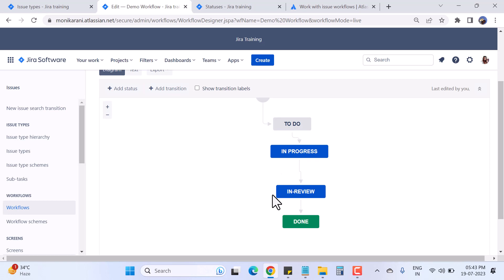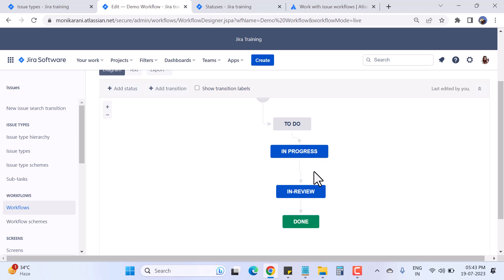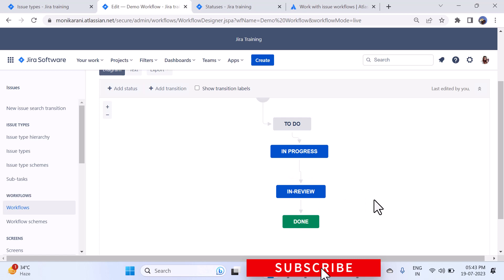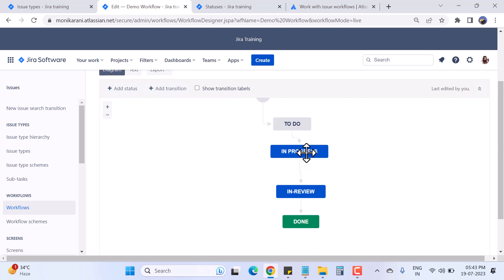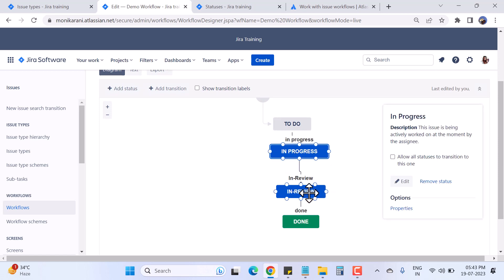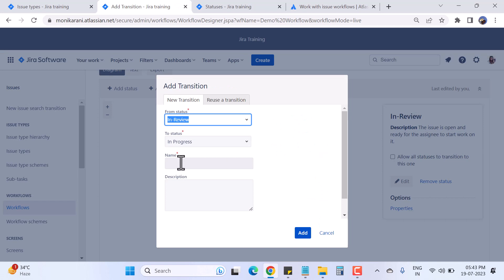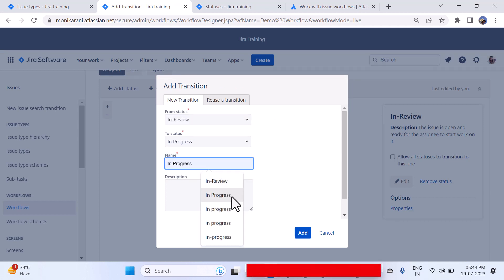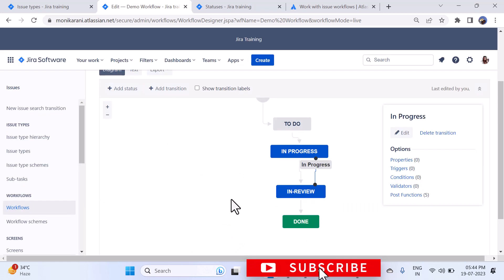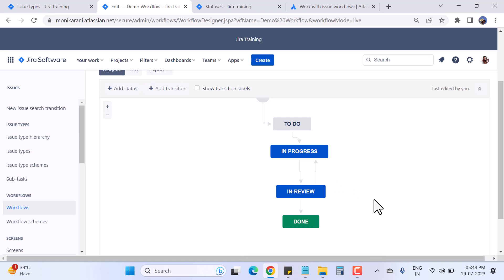So the flow is: To Do → In Progress → In Review → Done. But currently issues cannot move back — you cannot go from In Review back to In Progress, or from Done back to In Review. To solve this, you create a reverse transition, for example from In Review to In Progress, give it a name, and add it. That's how you handle backward transitions in a Jira workflow.